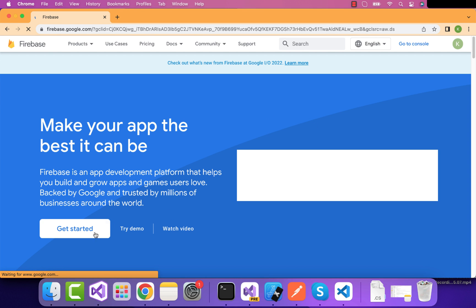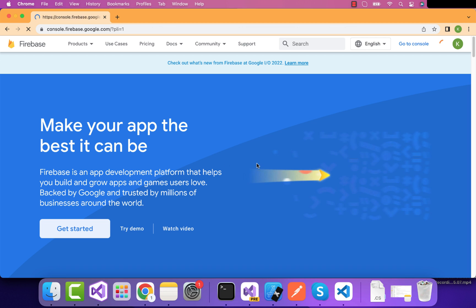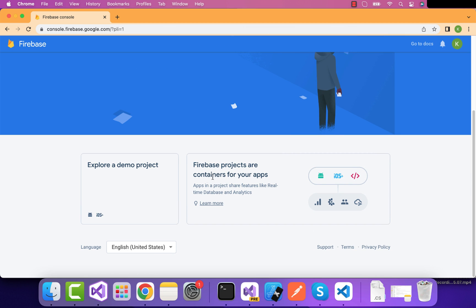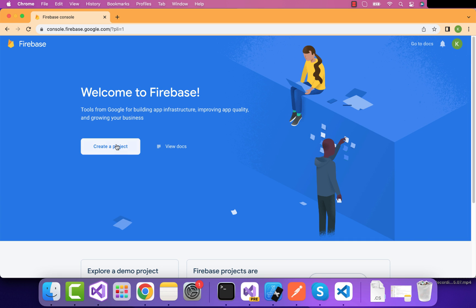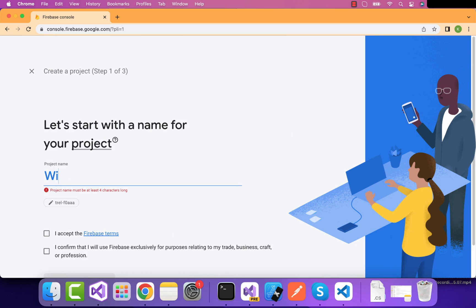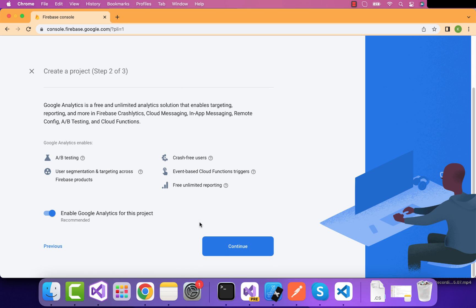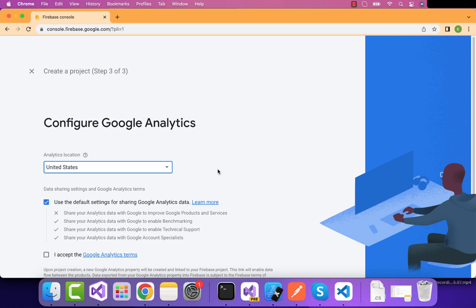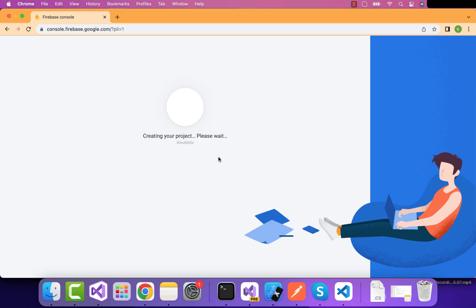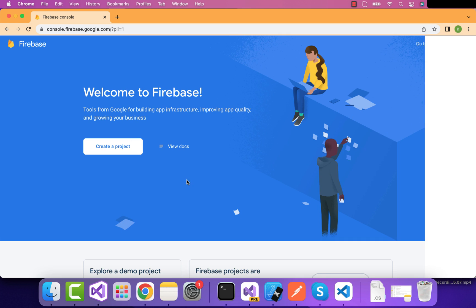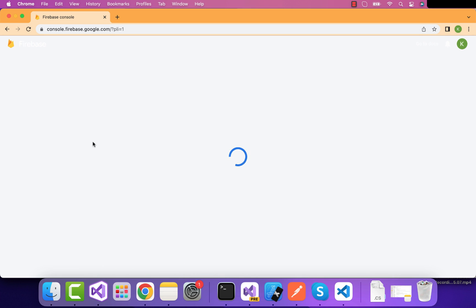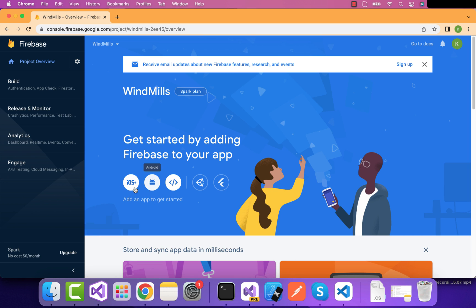Let's go to the Firebase console and log in with a new account. We'll go to the Getting Started section where I'll be creating a brand new project. Here you can see there's a section called Create a New Project, and we'll be giving our project the name 'Windmills' — it might be different in your case. Click on Continue, accept the agreement, and then create the project. We've finally created the project and it is finishing setup.